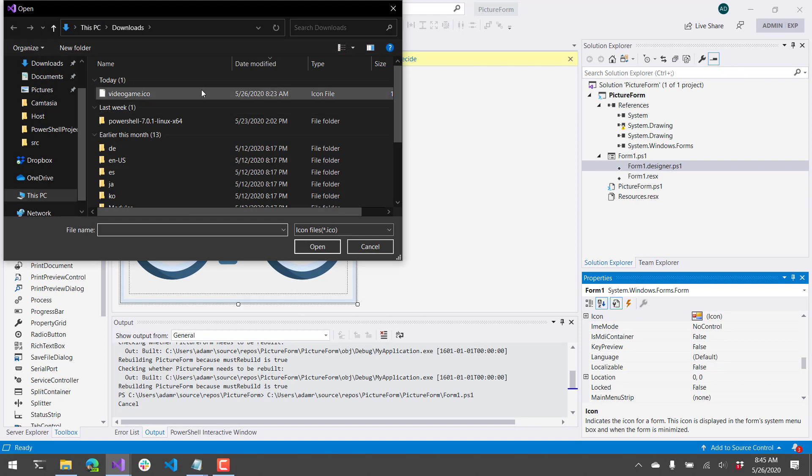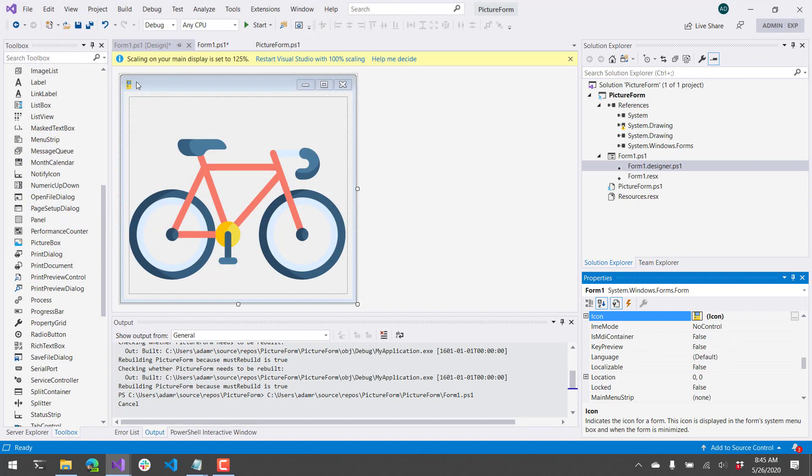and now I can select an icon that I've downloaded. And you can see in the top left corner, my form's icon has changed to the little Game Boy.